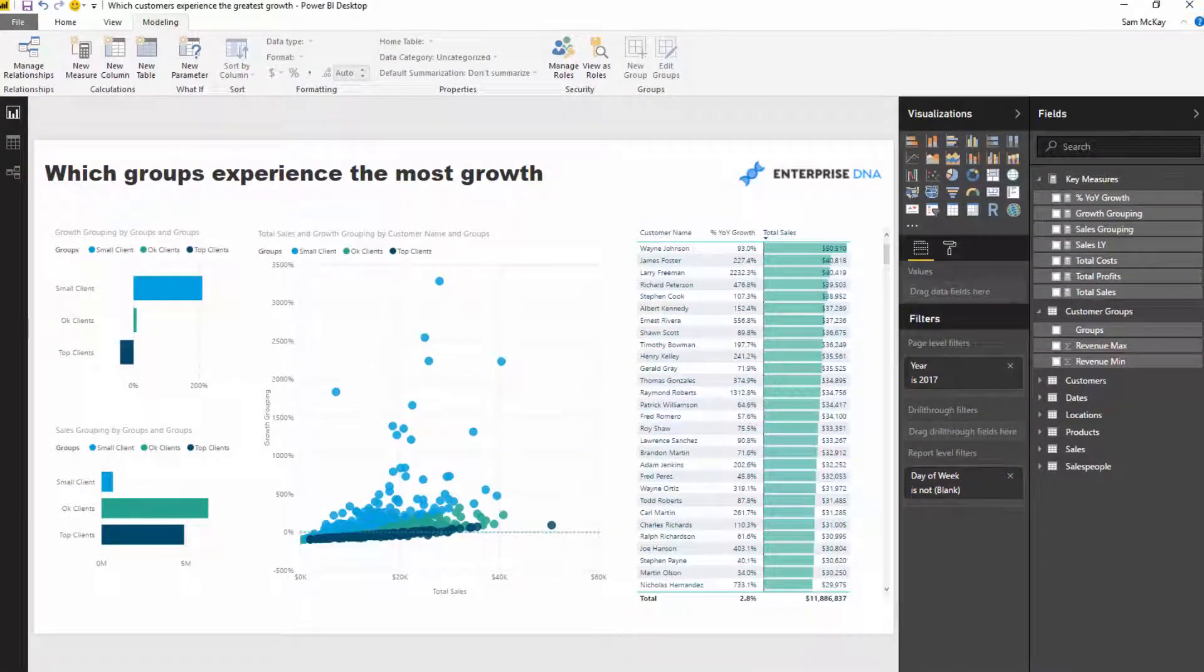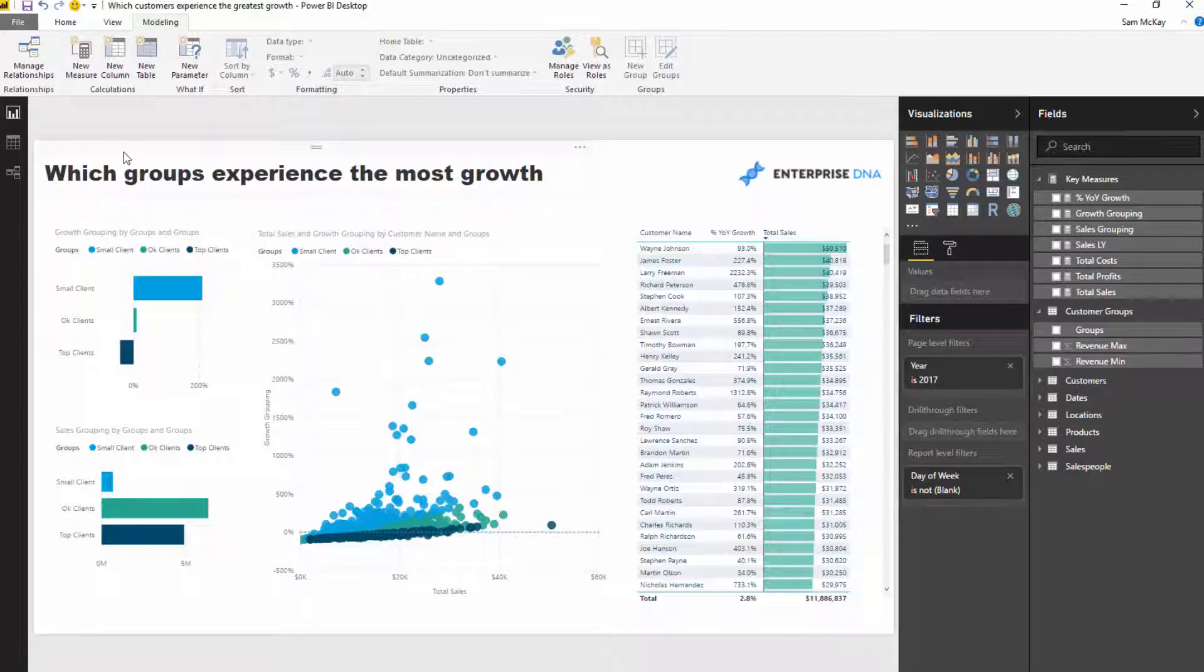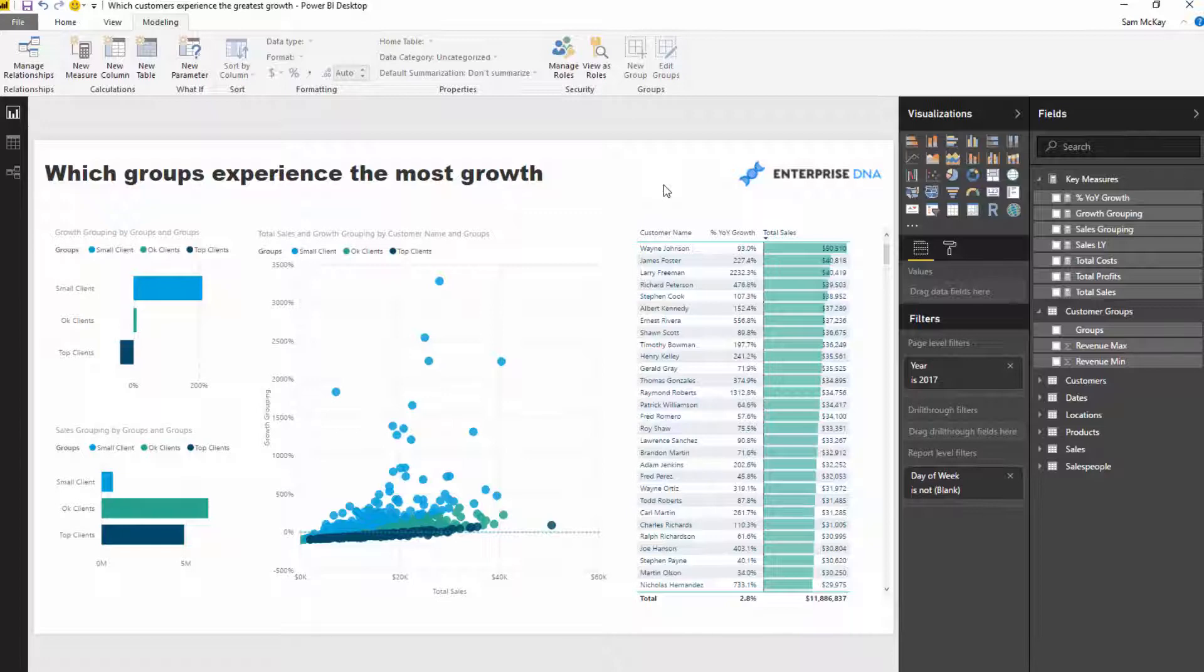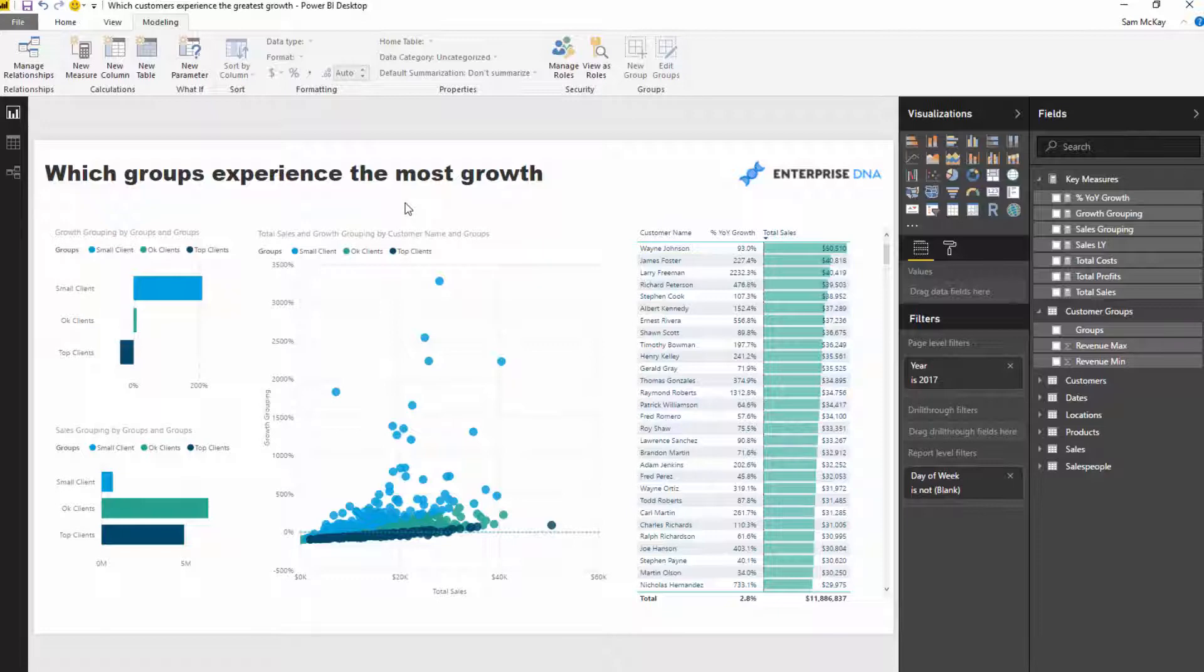How did I start? Let's think logically about what we're trying to do. Which groups experience the most growth? We've got to work out how to segment these clients. I want to group my customers on sales.